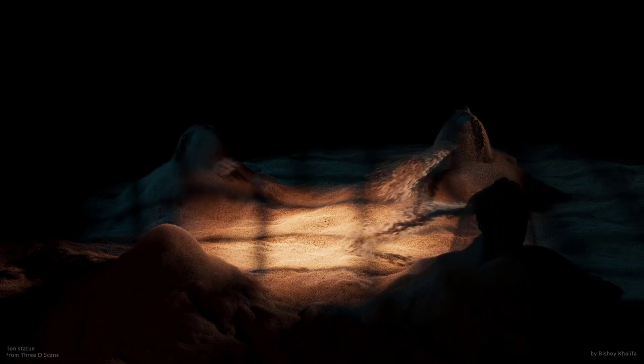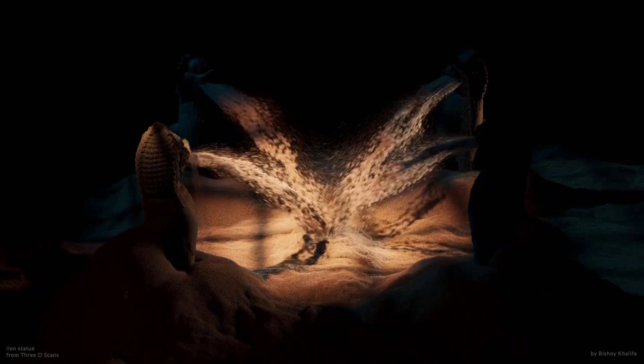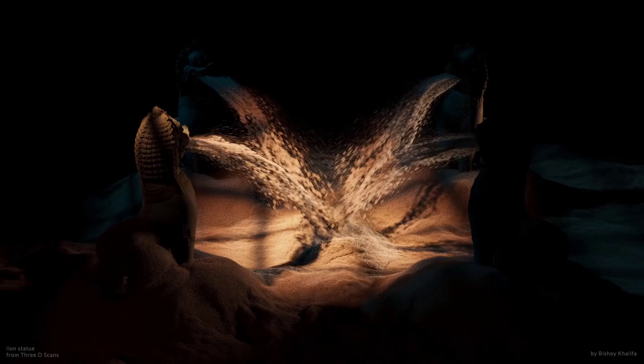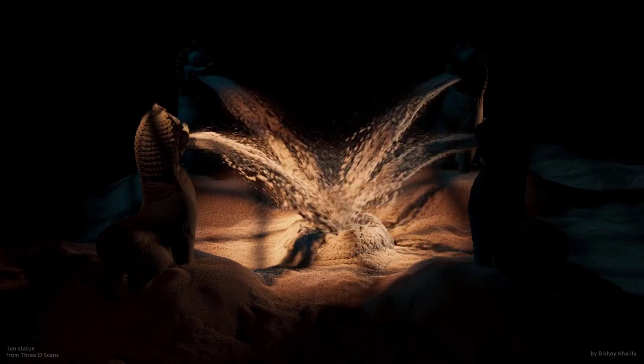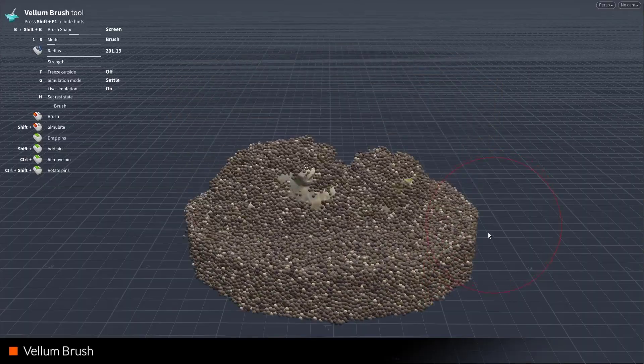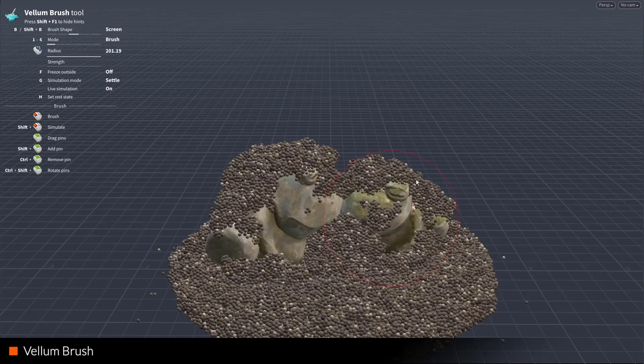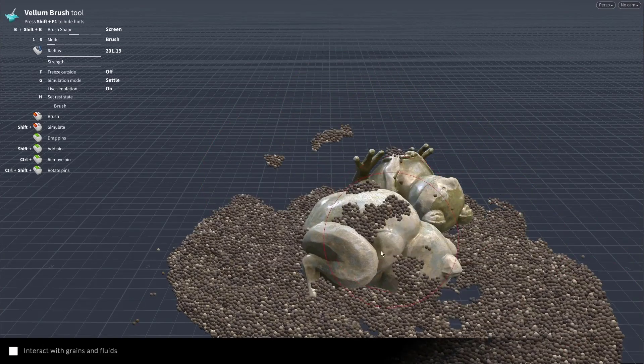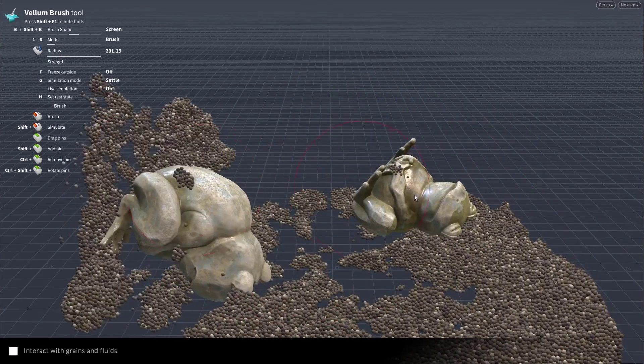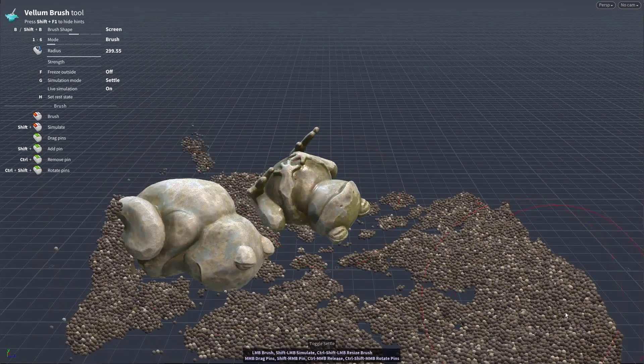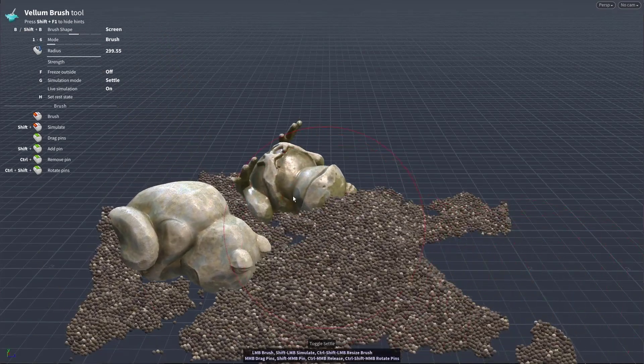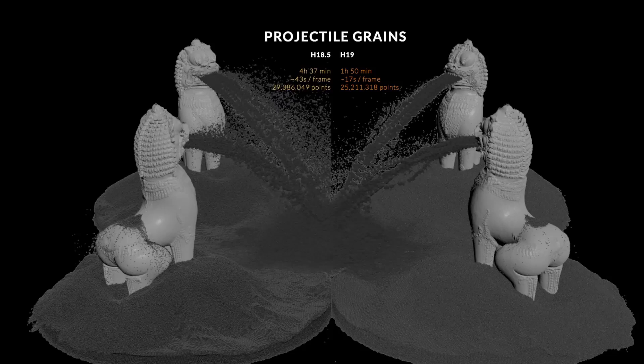Houdini is known worldwide for its world-class simulation tools. With the introduction of Vellum years ago, simulation in Houdini is way more easier, flawless, and extremely smooth. Houdini 19 will leverage that and offer a volume brush for easy interactivity with grains and fluid.